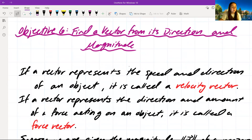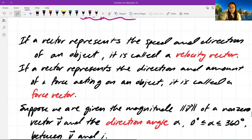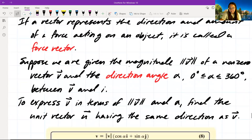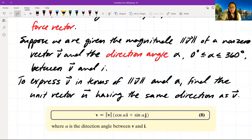Objective 6: find a vector from its direction and magnitude. If a vector represents the speed and direction of an object, it's called a velocity vector. If it represents the direction and amount of a force, it's called a force vector. Given the magnitude of v and direction angle alpha (between 0° and 360°), we find that v equals the magnitude of v times (cosine(alpha)·i plus sine(alpha)·j), where alpha is the direction angle between v and i.